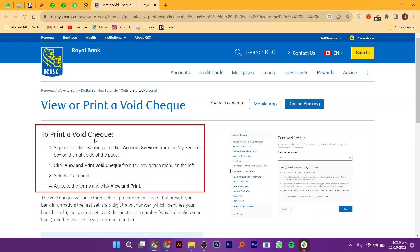Note that some RBC customers may have the option to obtain a Void Check through RBC online banking or the RBC mobile app, but the availability of this feature may vary depending on your location and account type.